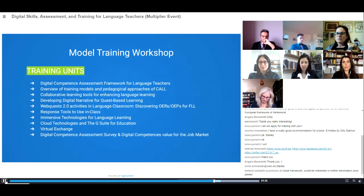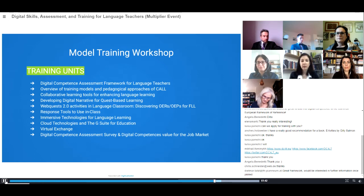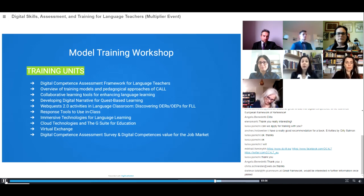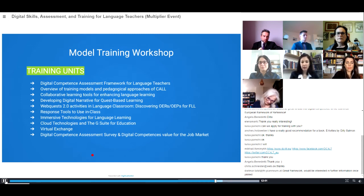Thank you, Anna. I am Maria Victoria Soule, and I also work at the language center of Cyprus University of Technology. As Anna mentioned, our model training workshop will include 10 training units. Let's have a look at each of them.